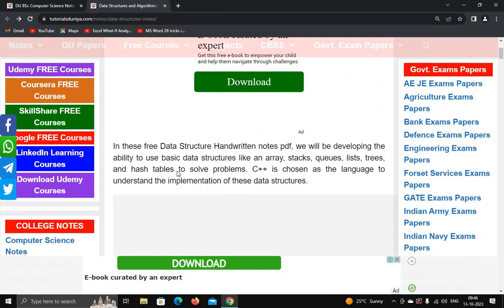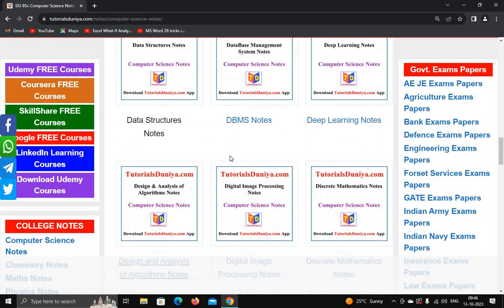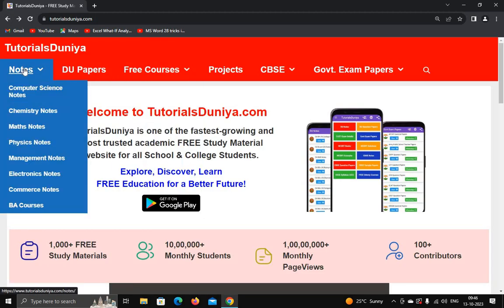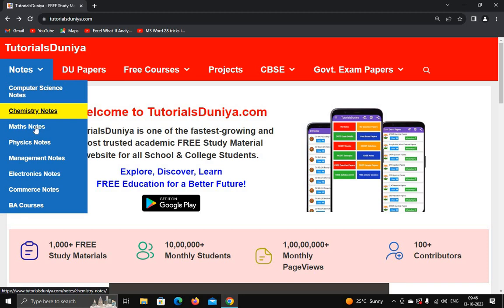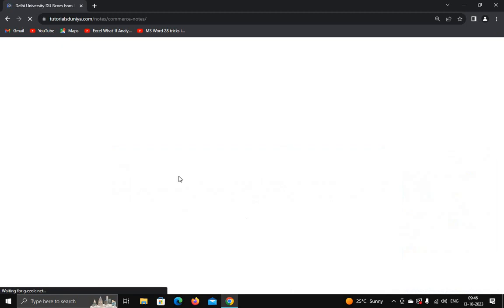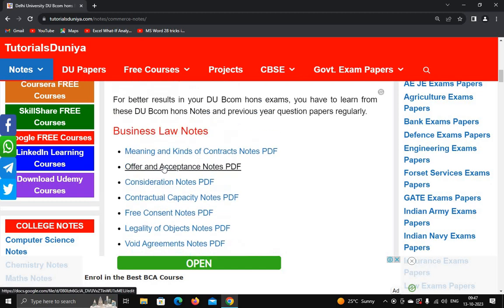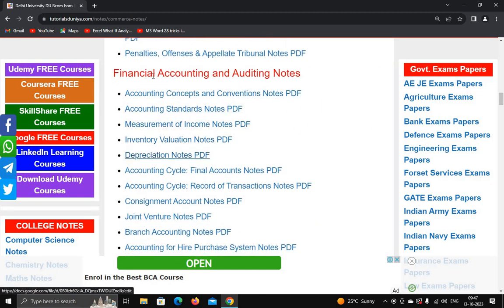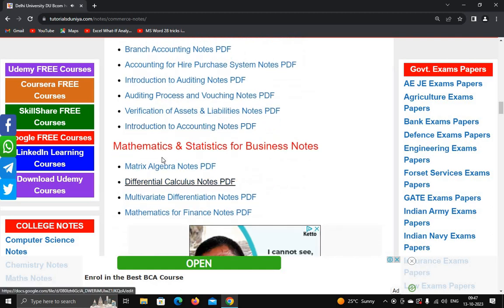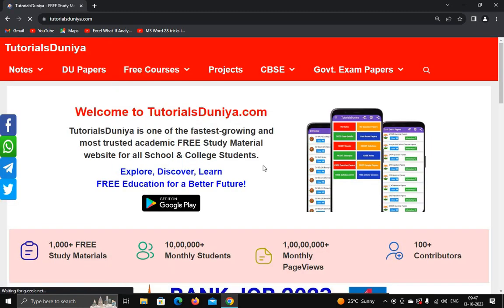The student has provided the notes which are very helpful. This website can save your time while preparing notes, so you can download different types of notes. It not only provides computer science notes — it provides notes for any subject-related course. For example, if you are a chemistry, math, or physics student, or similarly for commerce notes or BA notes — let's click on commerce notes.